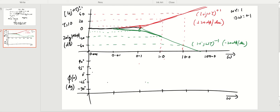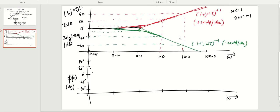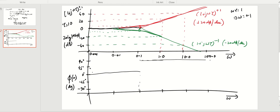Unlike the magnitude plot, the asymptotes for the phase plot do not behave as well. At high frequency, the asymptote is ±90 degrees, and at low frequency it is 0 degrees, so there is a jump discontinuity. If you blindly draw the 0-degree asymptote up to the corner frequency and then jump to ±90 degrees, you have a discontinuity of ±90 degrees at the corner frequency, which doesn't make sense.